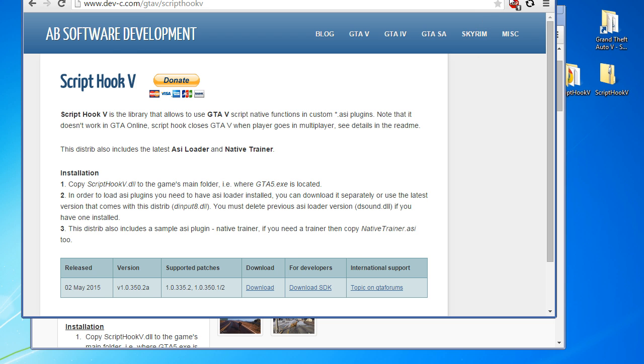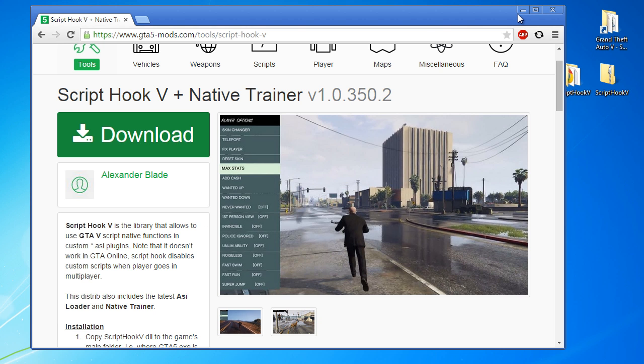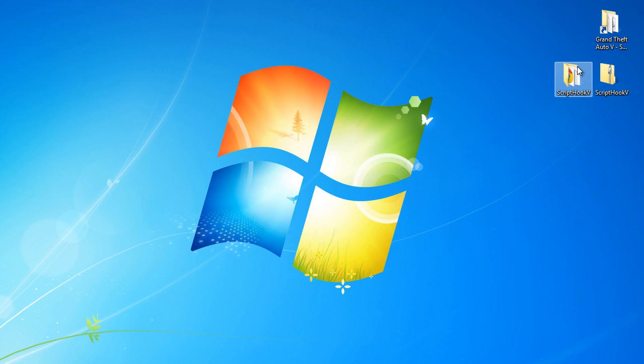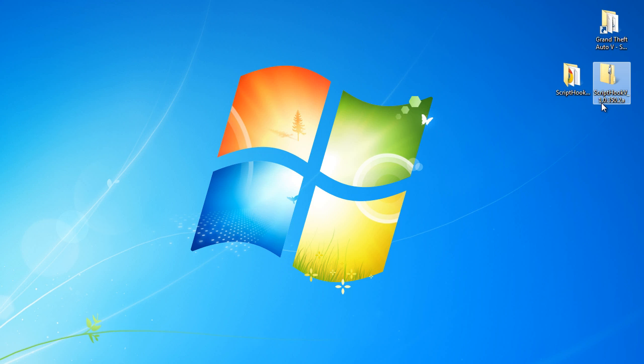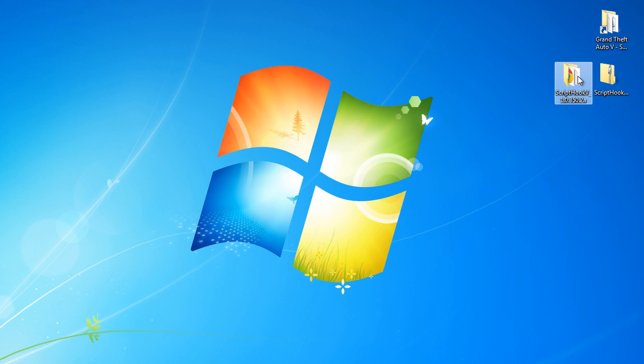Okay so once you've downloaded that it will be on your desktop as a zip, it should be 1.0.350.2a. Extract that to your desktop, simple enough.